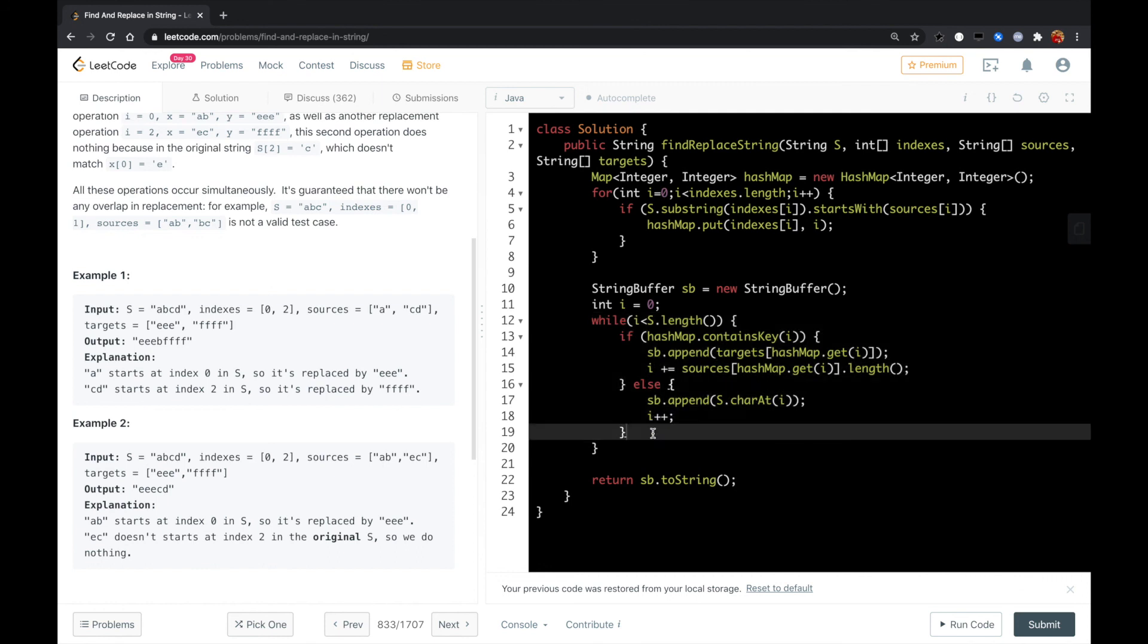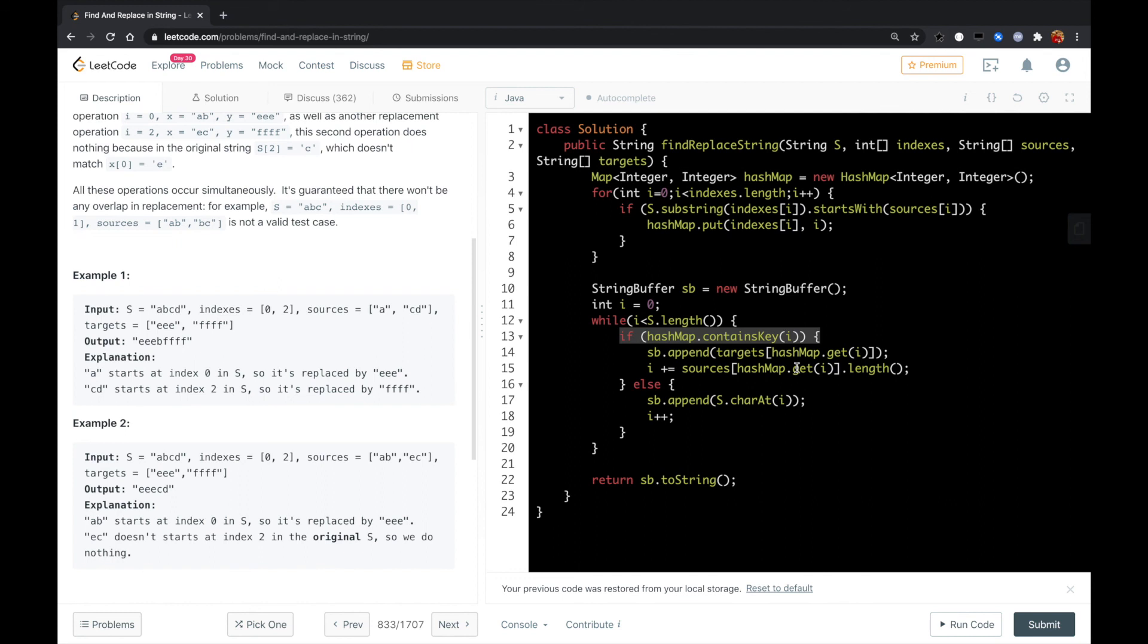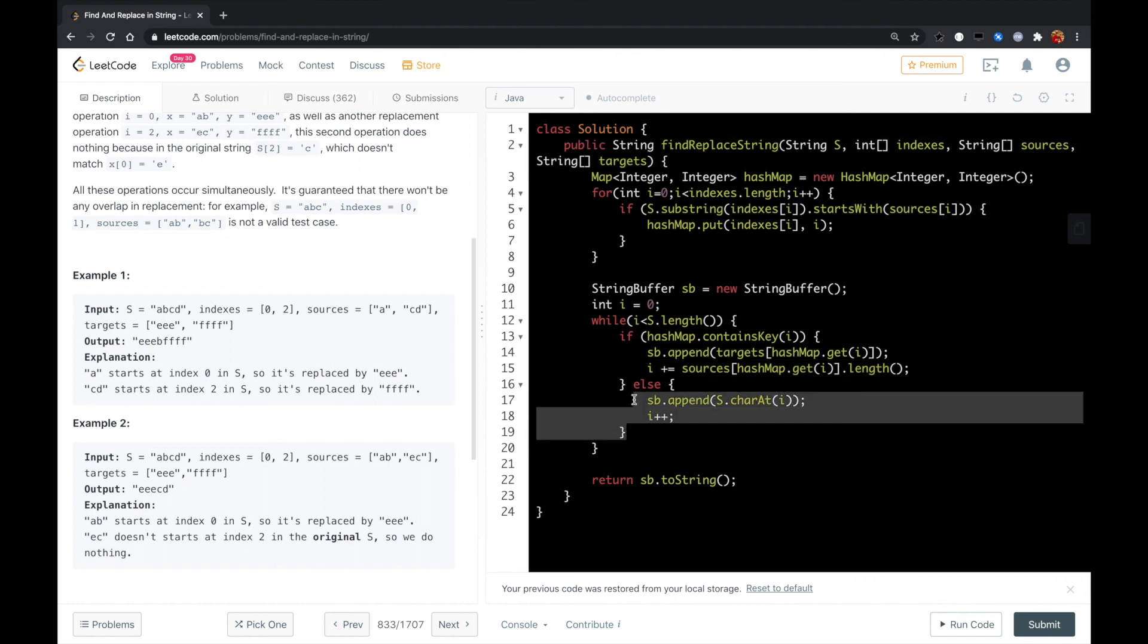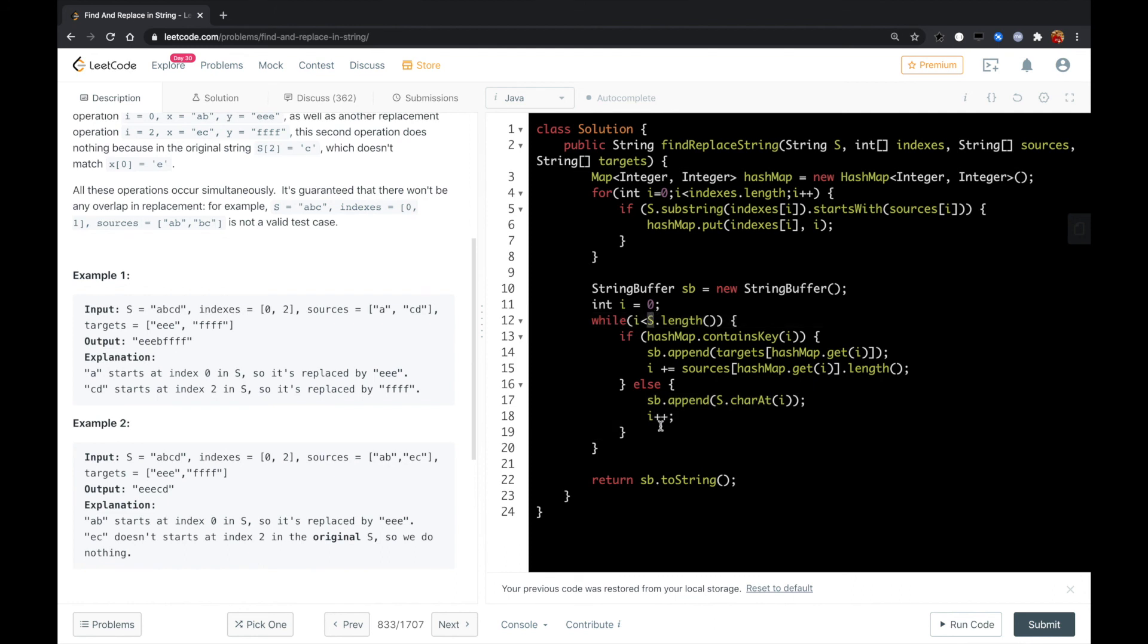Then we loop over the s string again. If we found the substring needs to be replaced, then we get that from the target array and i will move steps equal to the length of the substring in the sources array. Otherwise, we just copy the character from the original string to the final string buffer and return that out.